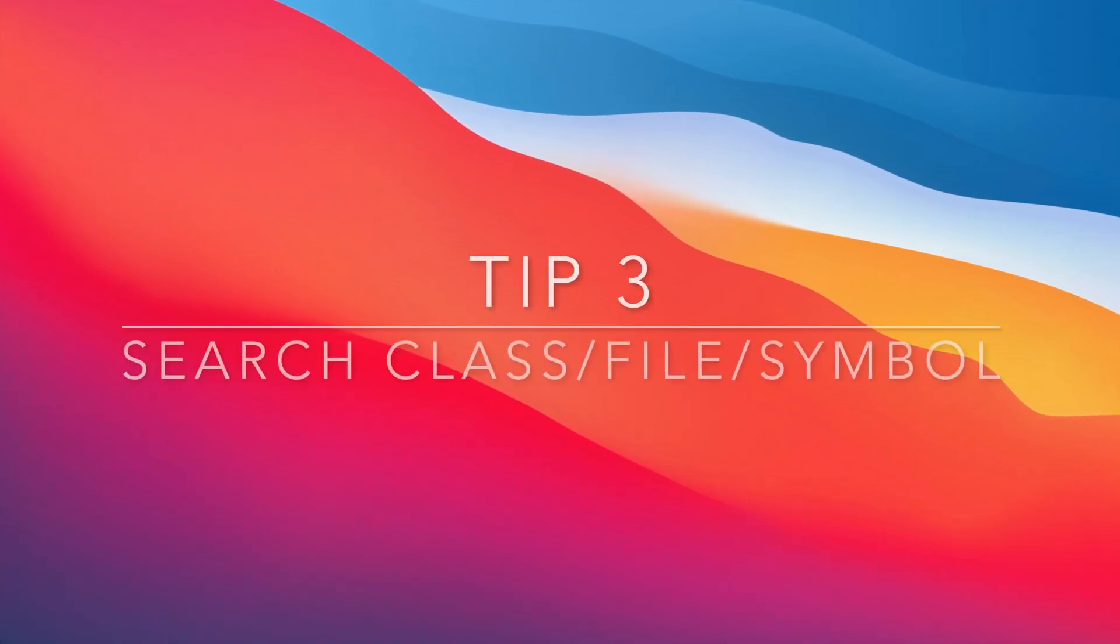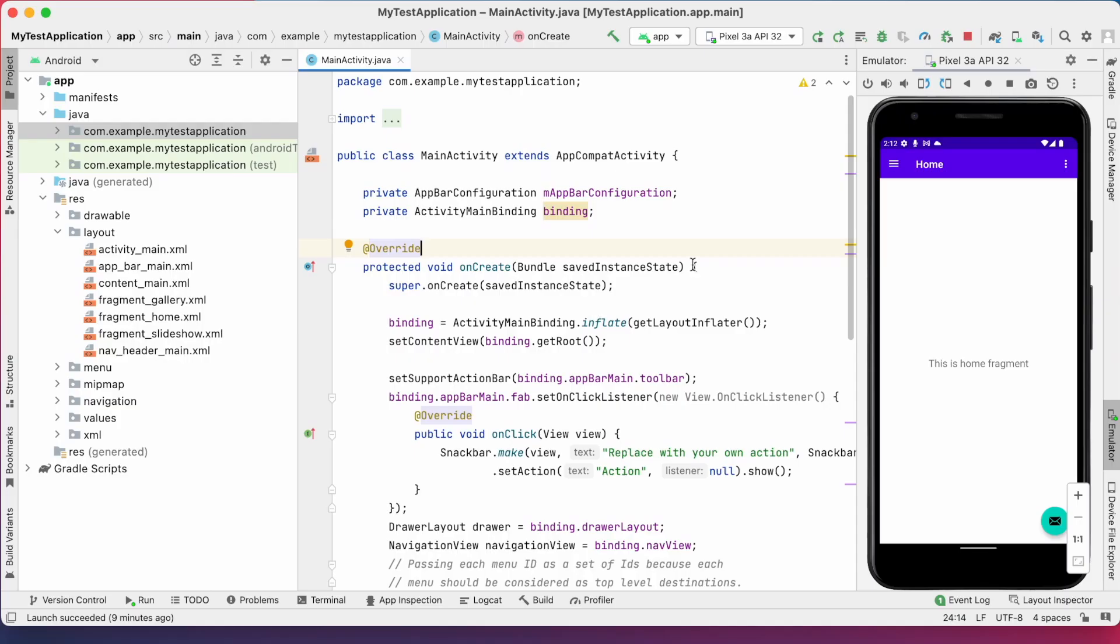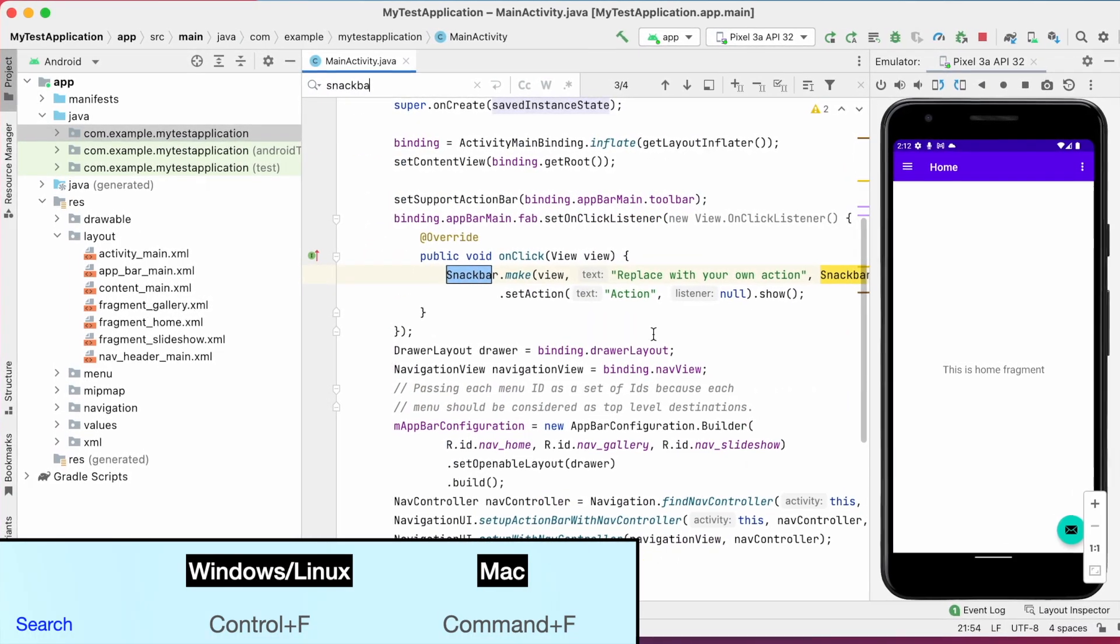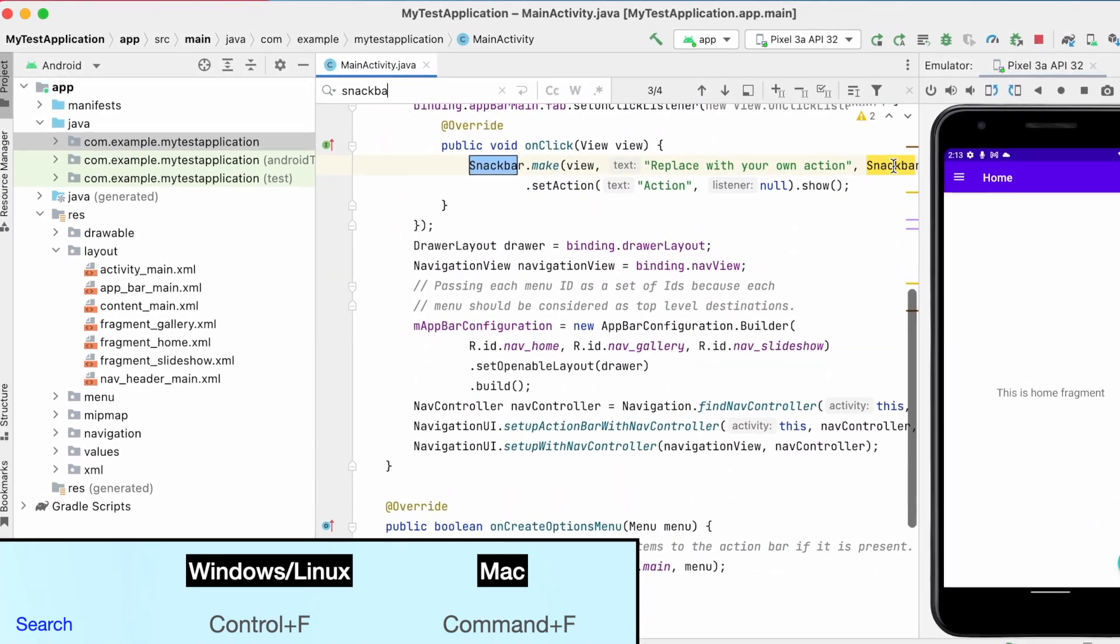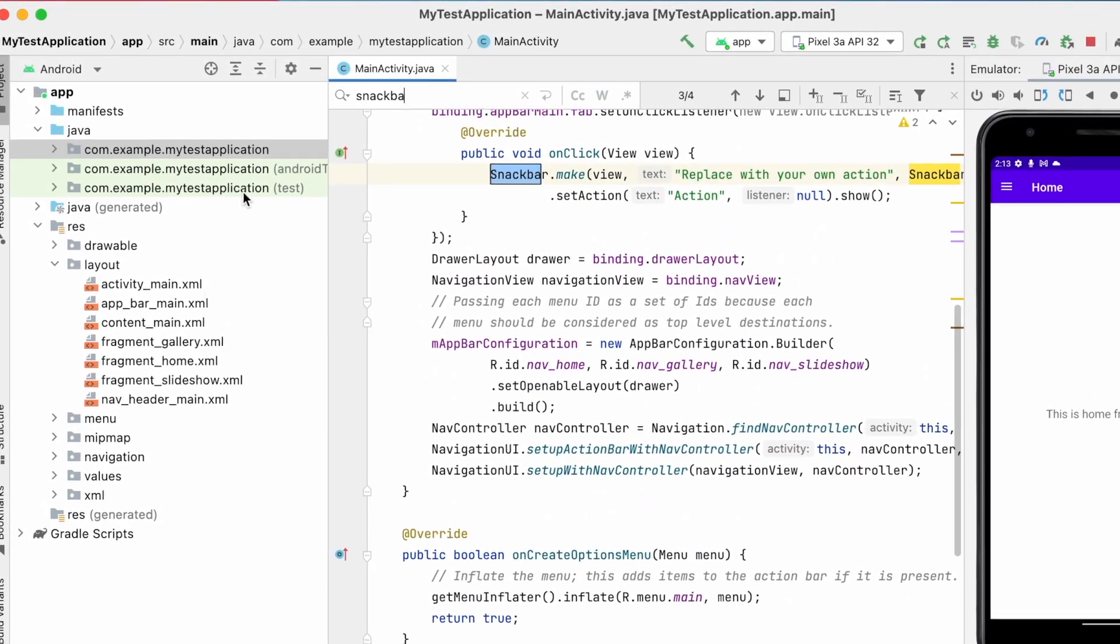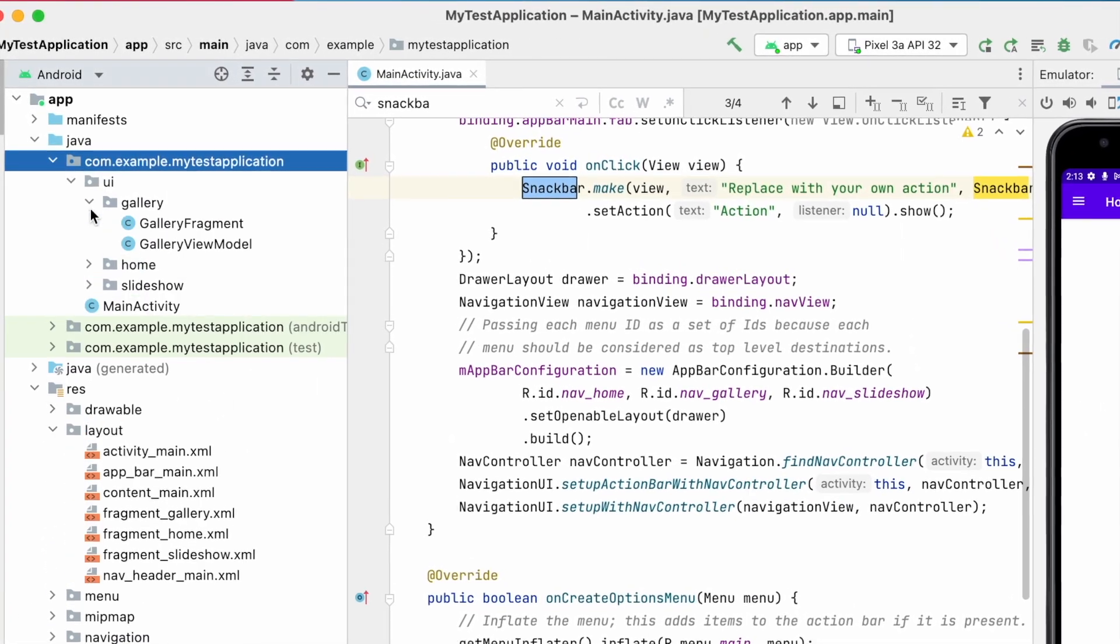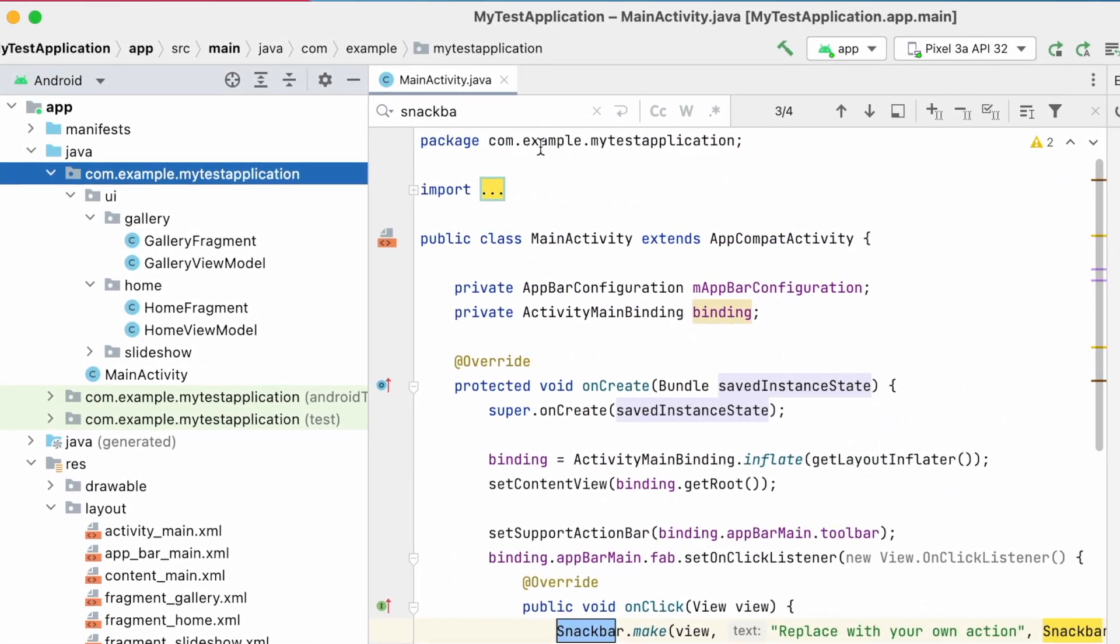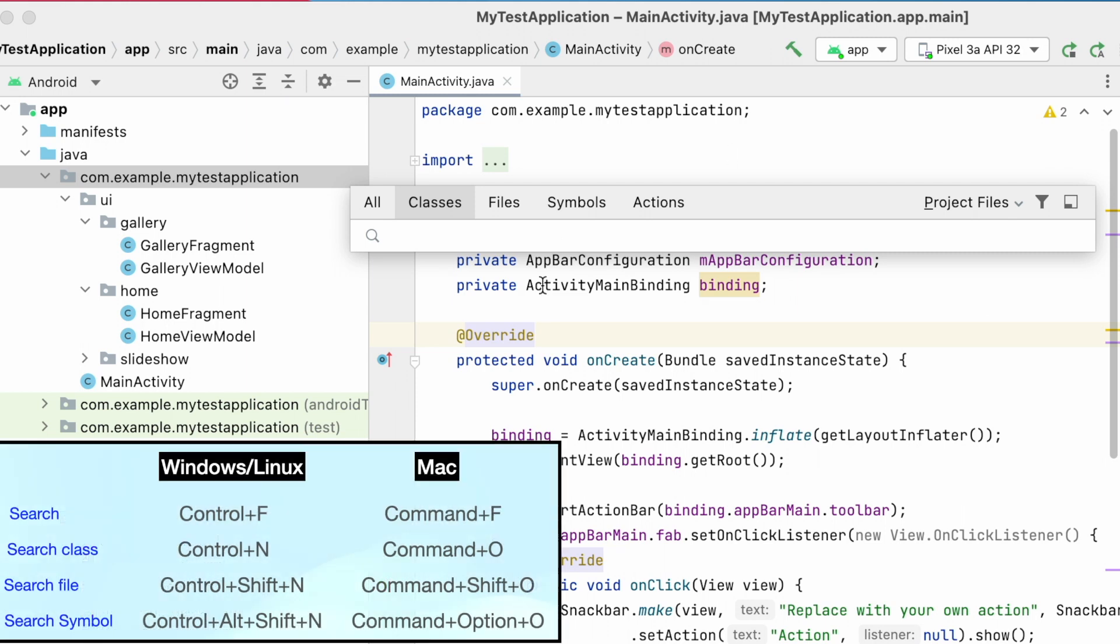Search classes or files or symbols. For general search in this class, what we will do? We will open search menu using command plus f and search for method or variable, right? But what about the same text search in other classes? How do you search for classes or XML files or methods in class file or text in XML files? There is a keyboard shortcut for that. Just press command plus O in Mac. These shortcuts I am telling out for Mac OS. But for Windows OS, I am mentioning on the screen.